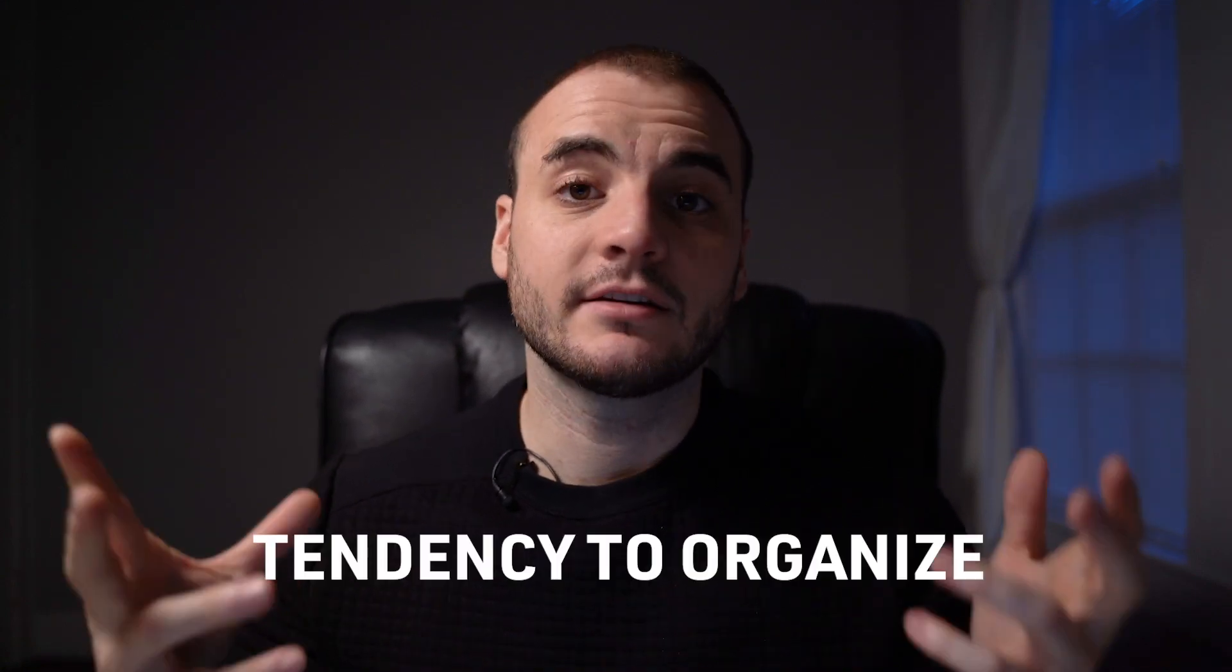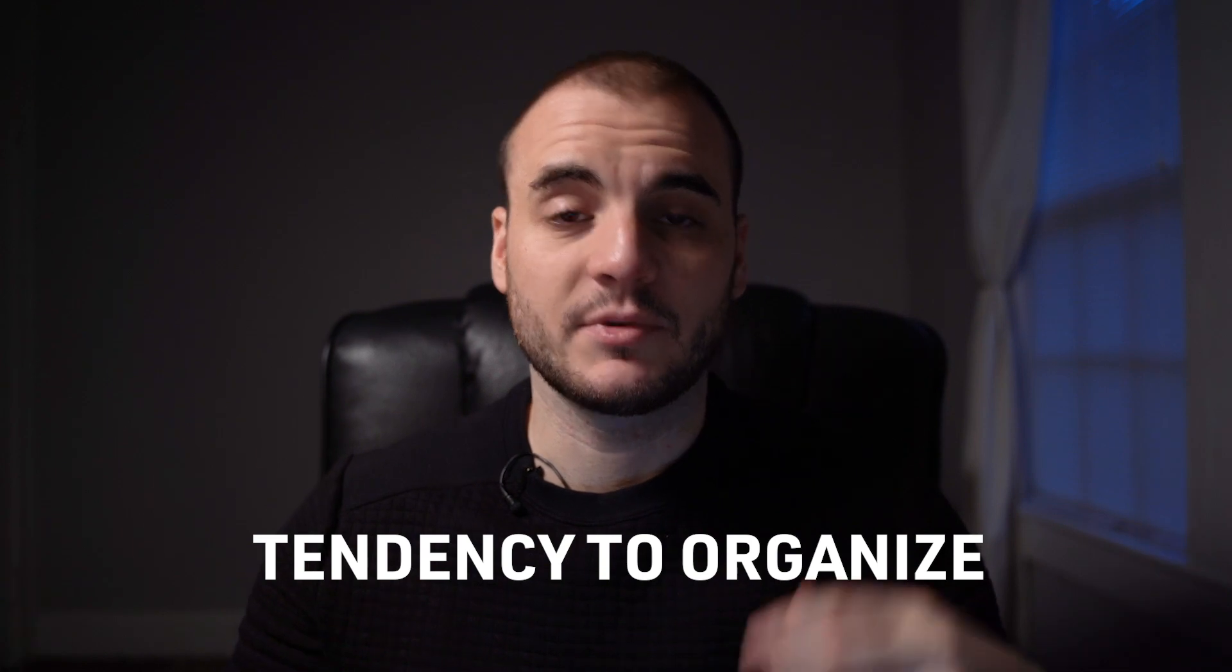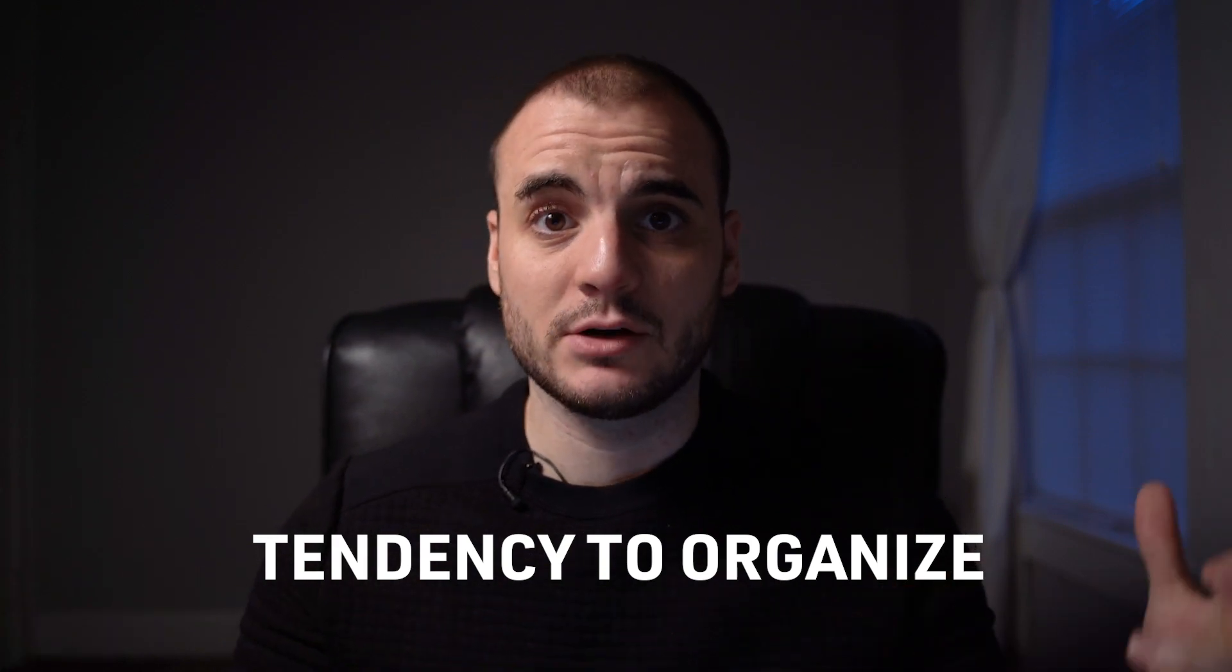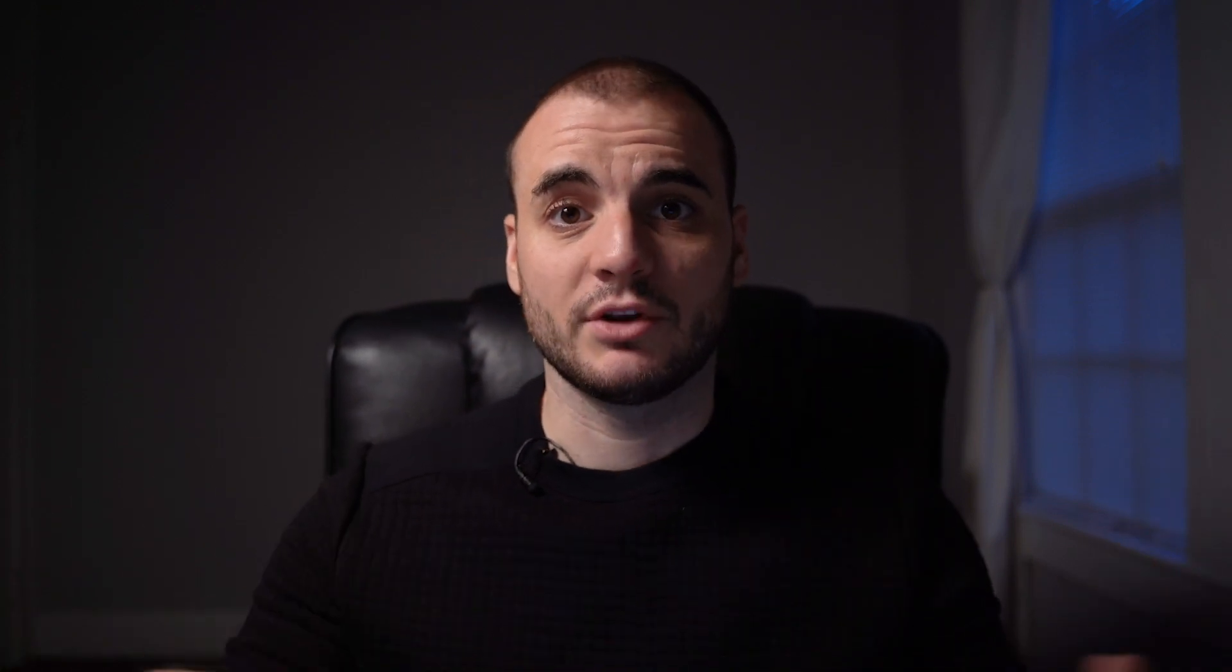So the key to doing this successfully is to build habits that allow you to organize as you go. You need to develop a tendency to organize. Something you're doing without much conscious thought that allows you to be spontaneous and creative while simultaneously, subconsciously, keeping projects organized and tidy.